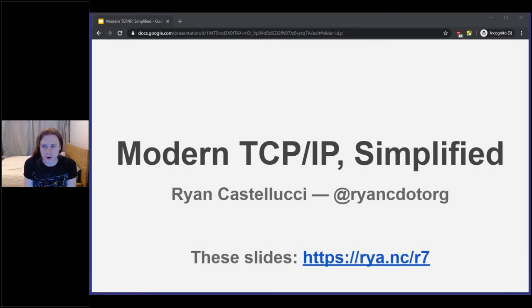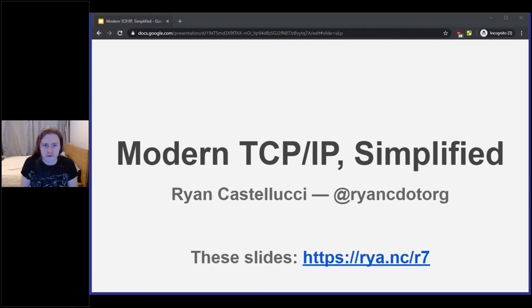Hi, everyone. I'm Ryan Castellucci. I am here to talk to you about TCP/IP, which is a very complicated topic.